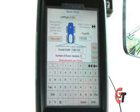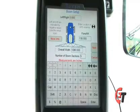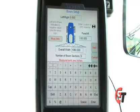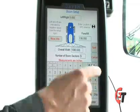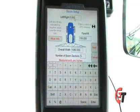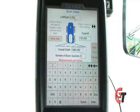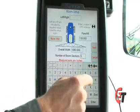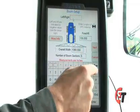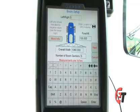From the Boom Setup screen, we can set up our guidance width, our fore-aft, and our left-right offsets. We can also configure how many sections we have for each boom. Here's where we set our left-right offset. On the Apache Sprayer, our antenna is in the middle of the machine, so our offset is zero. Simply select the left-right offset box, enter in zero, and you now have your left-right offset entered.